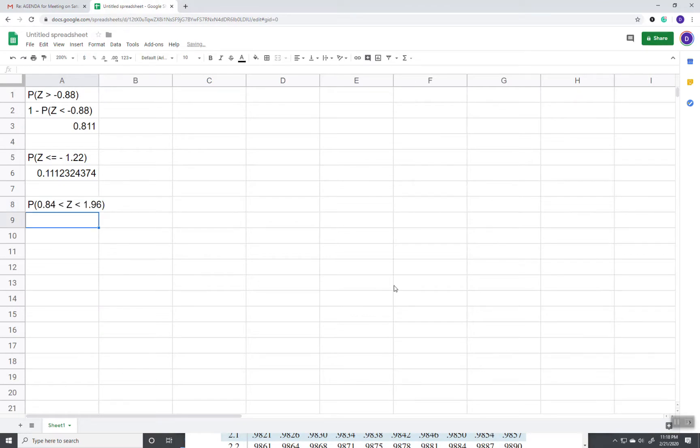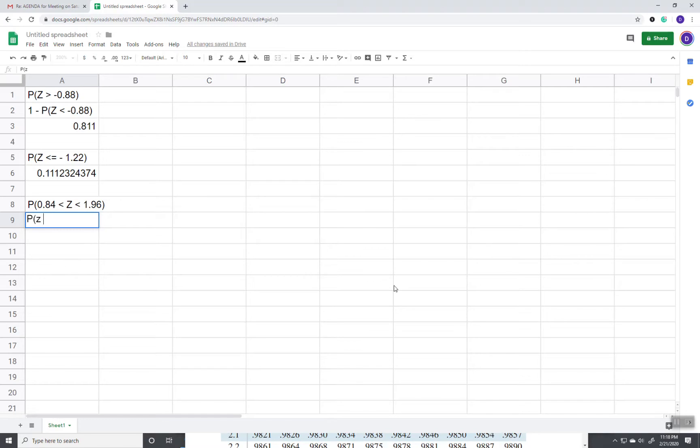Now these are going to criss-cross. So what we're going to do is we're going to take the probability that Z is less than 1.96 and we'll subtract the probability that Z is less than 0.84.